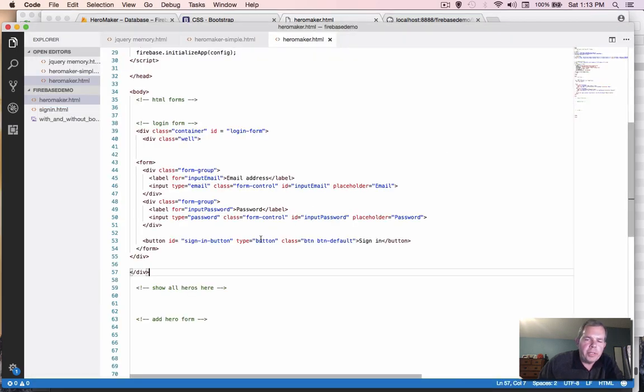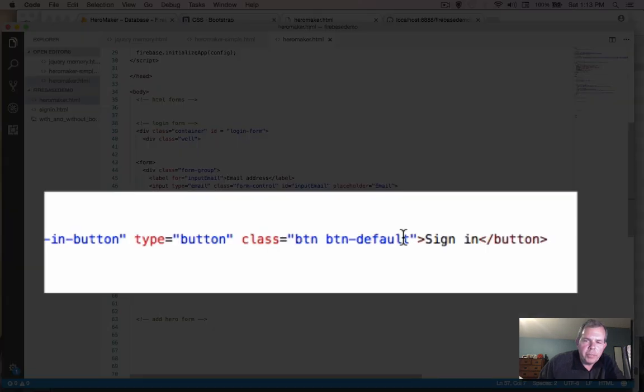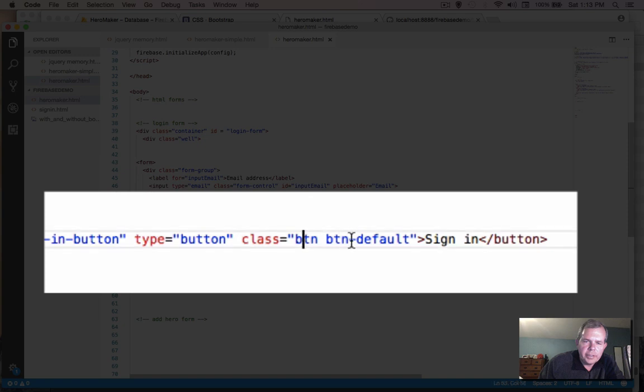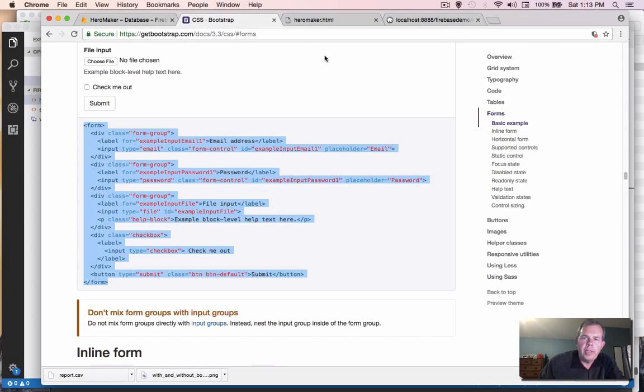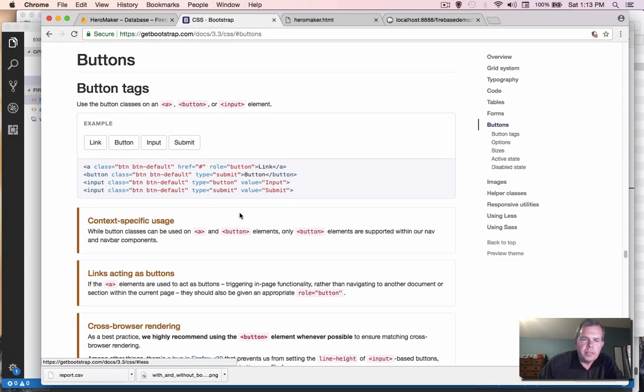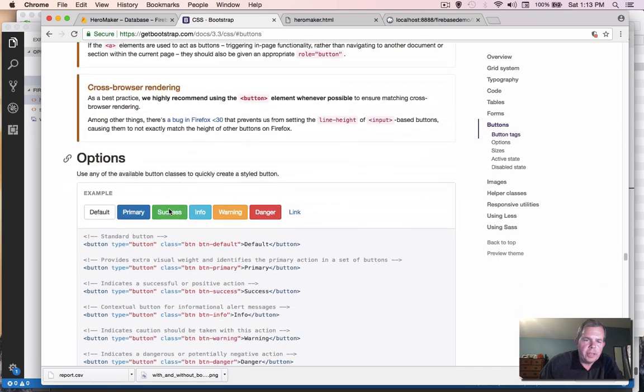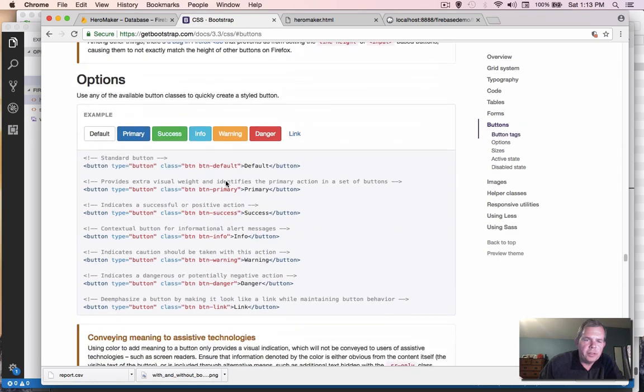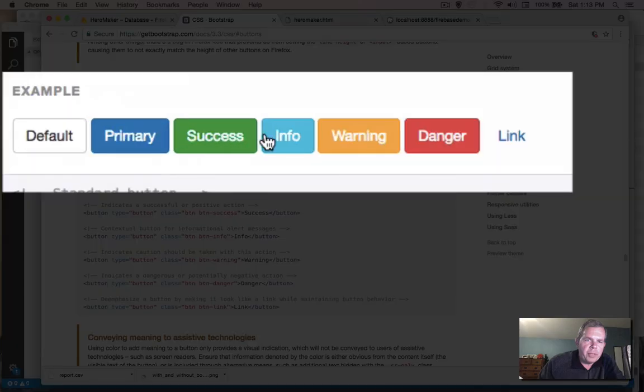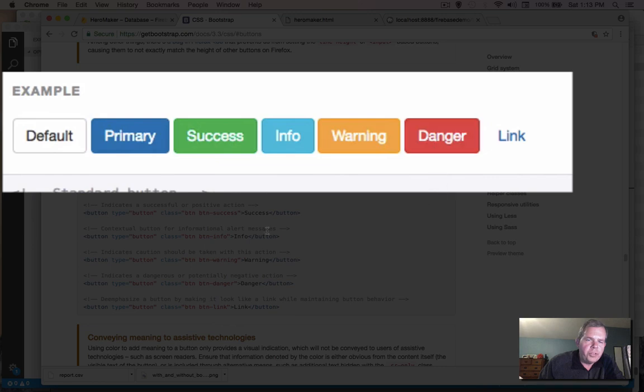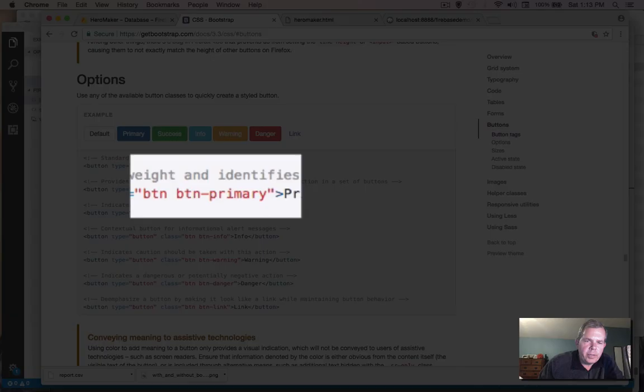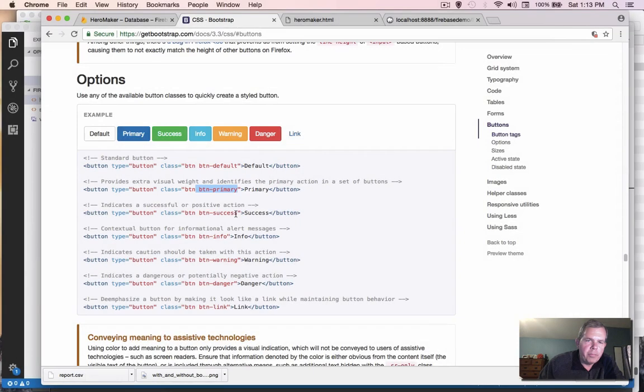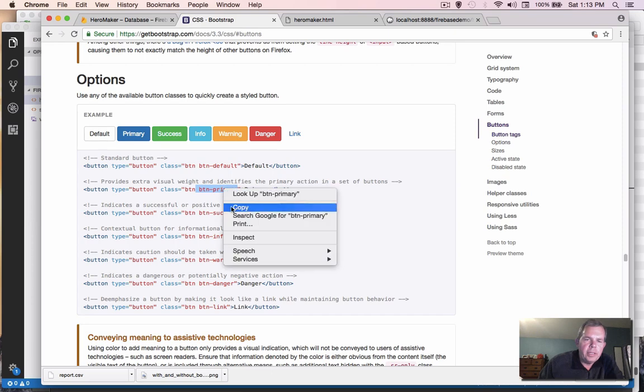Now for the button, if we want to just change the button color, we can change the class. So right now it says button default. And let's see if we go back to Bootstrap and let's go look at buttons and see what the options are. So we have defaults and the colors are right here. So it looks like primary, success, info, warning, and danger are options. So if I want a blue button, I want to use what's called primary. So this is the class name, btn primary, that I'm going to need.